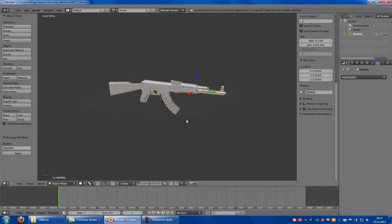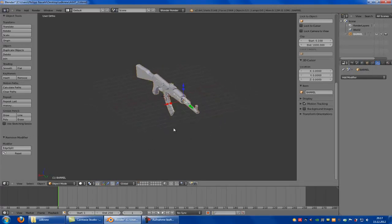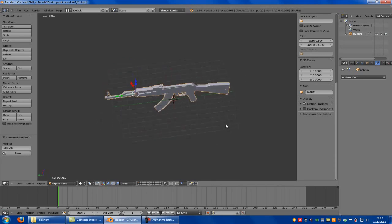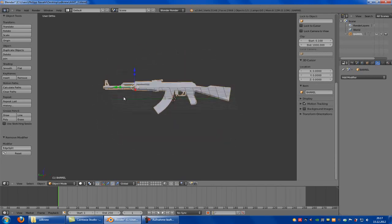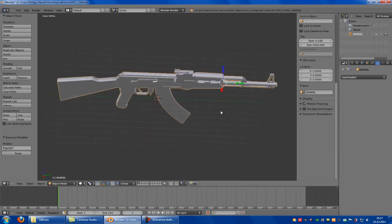Hello and welcome to my tutorial about getting your custom weapon into UDK. First of all you have to create your weapon. In my case it's an AK-47.